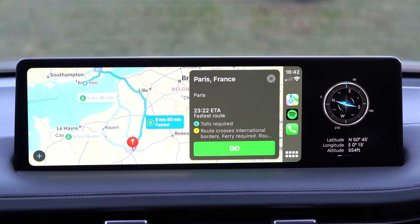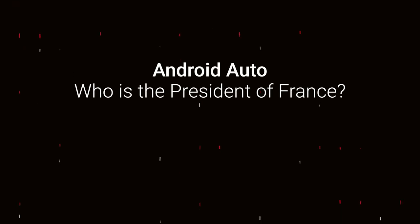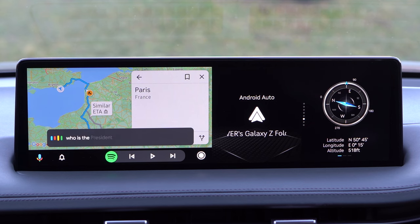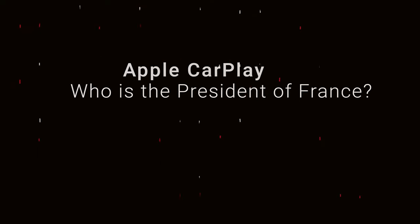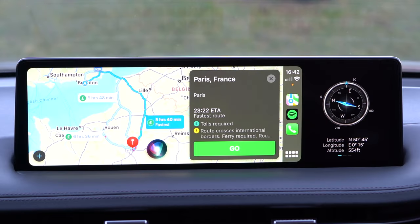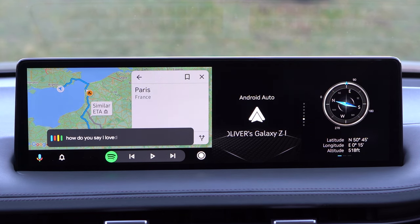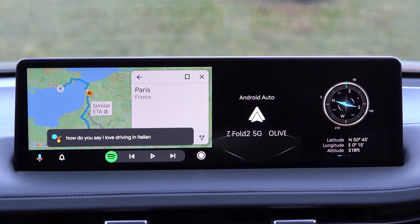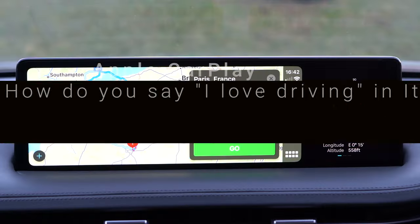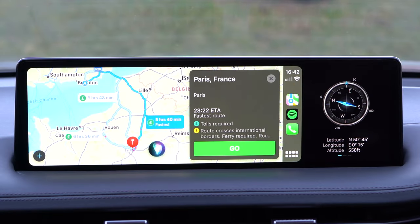You can hear that I asked it three times and it still didn't give the right answer — a bit disappointing. Hey Google, who is the president of France? — Google: 'The president of France is Emmanuel Macron.' Hey Siri, who is the president of France? — Siri: 'Emmanuel Macron is the president of the French Republic.' Hey Google, how do you say 'I love driving' in Italian? — Google: 'In Italian, that's amo guidare.' Hey Siri — Siri: 'In Italian, love driving is amo guidare.'